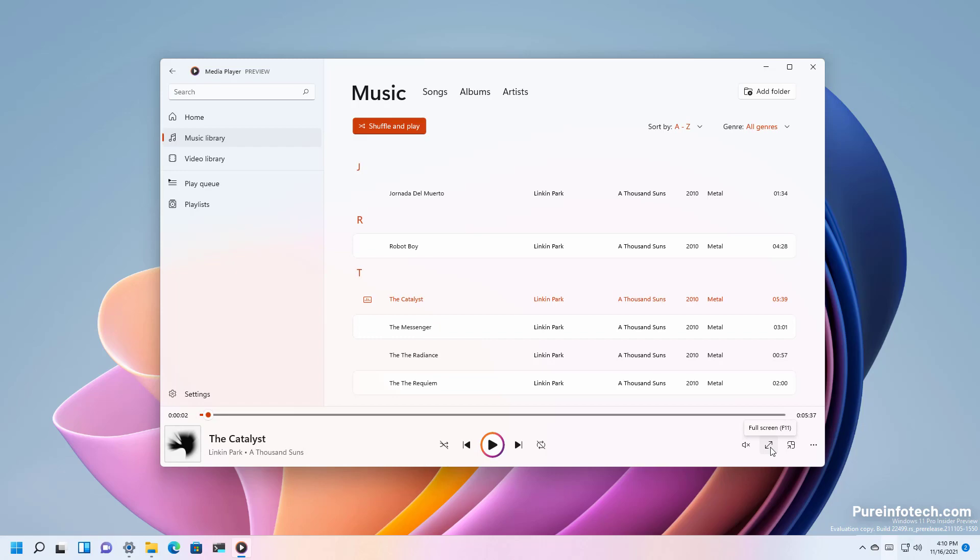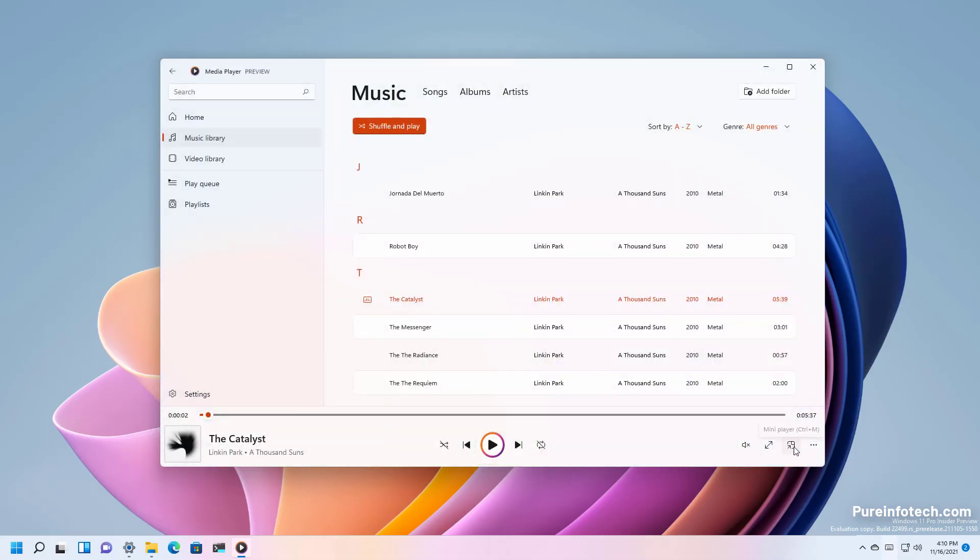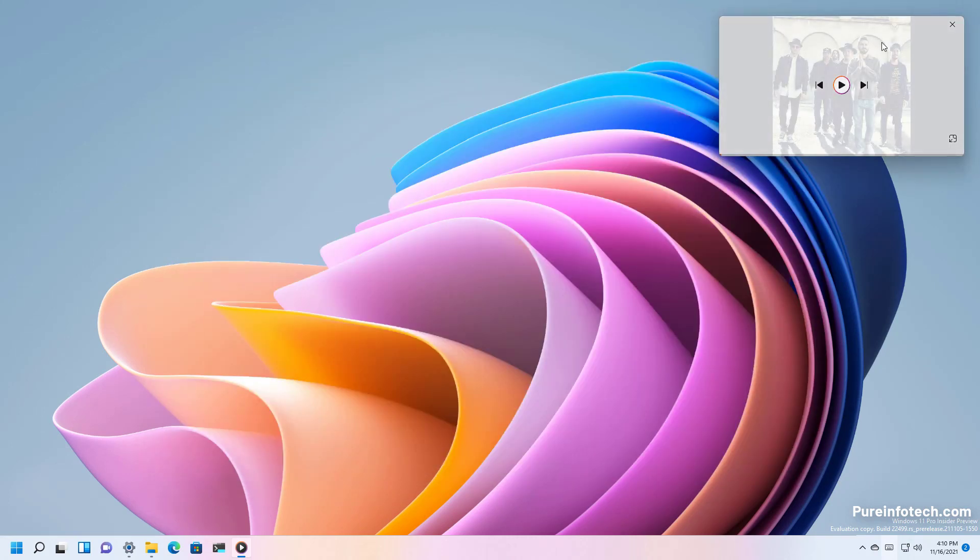You can also use this in full screen mode and you can use the mini player.